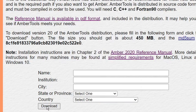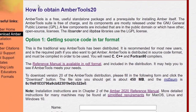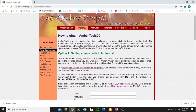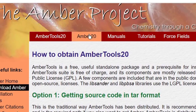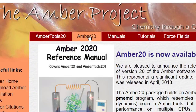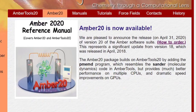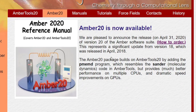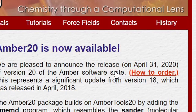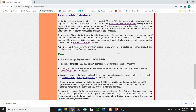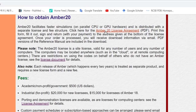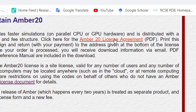Then click on download. After downloading AMBER Tools, click on AMBER 20 — this is the current version of AMBER. Here you need to click on 'How to Order', and then click on the AMBER 20 license agreement.